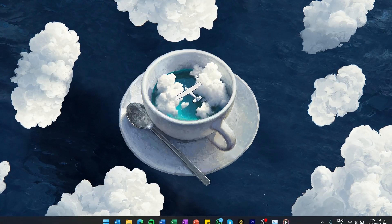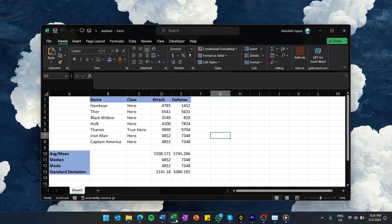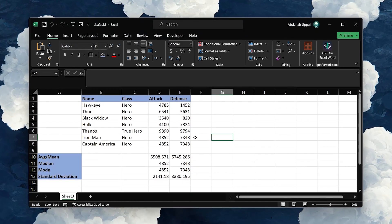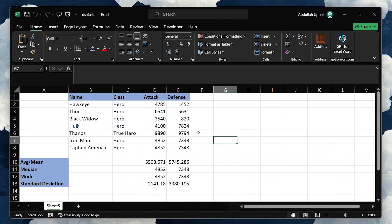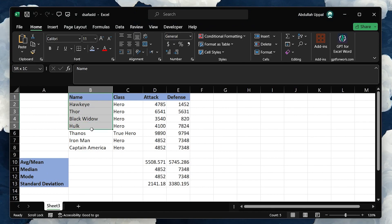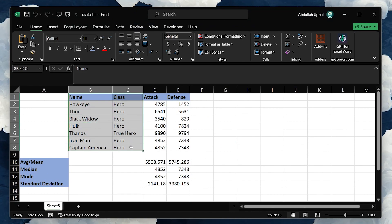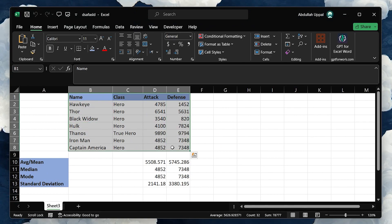Pivot Tables are powerful tools that allow you to quickly summarize large sets of data into a meaningful report. This is particularly useful for data analysis as you can see trends and patterns that are otherwise difficult to discern in raw data.